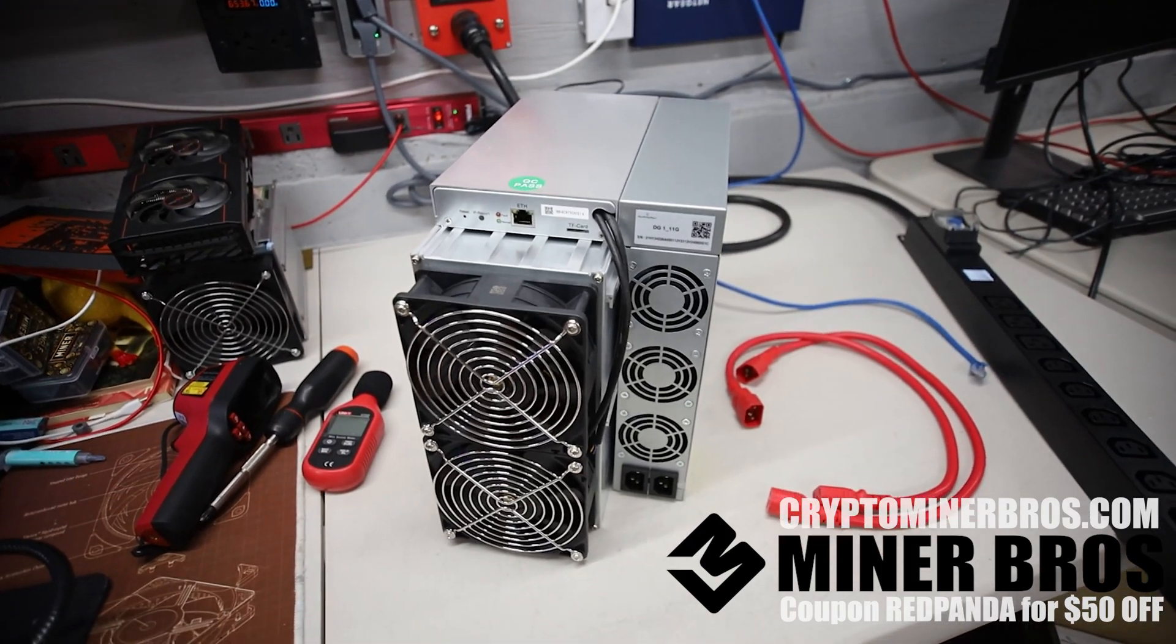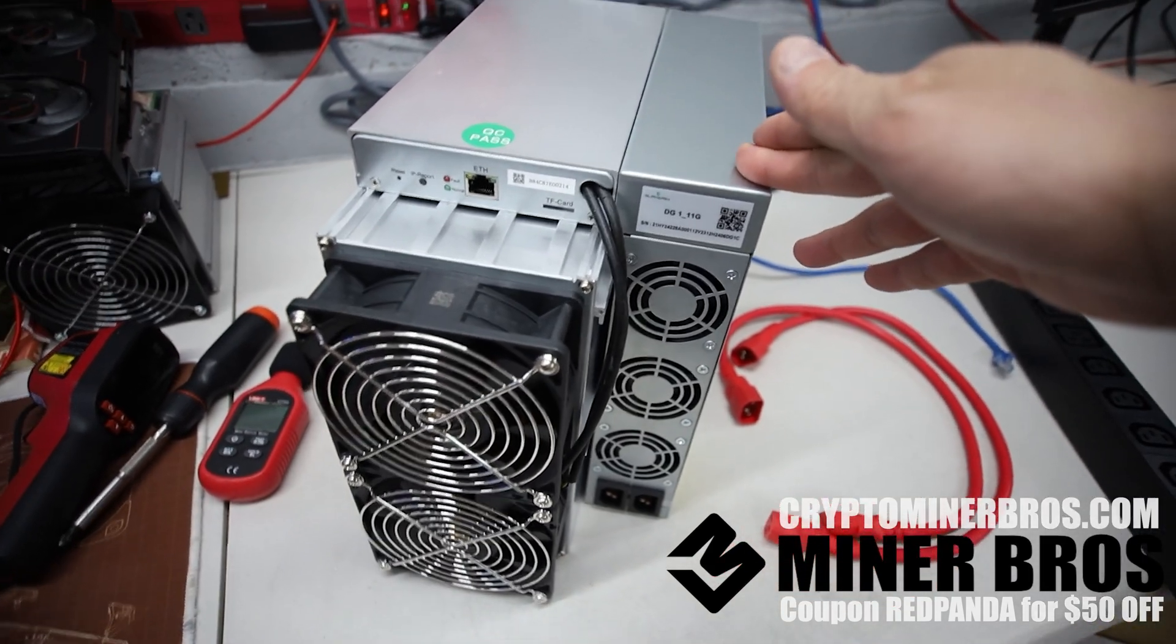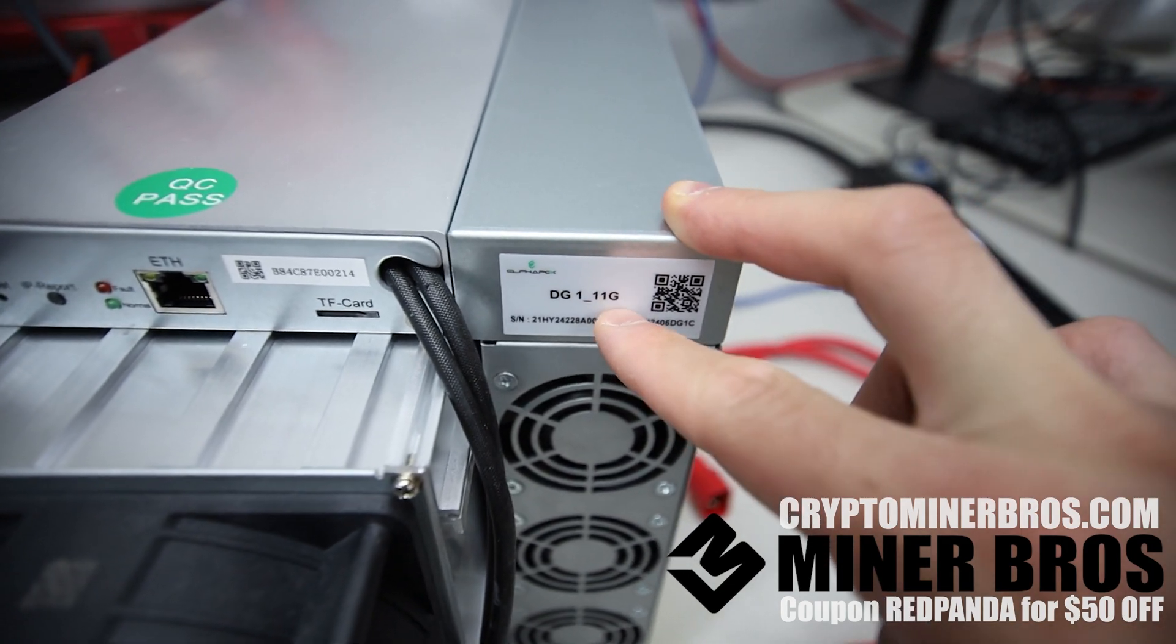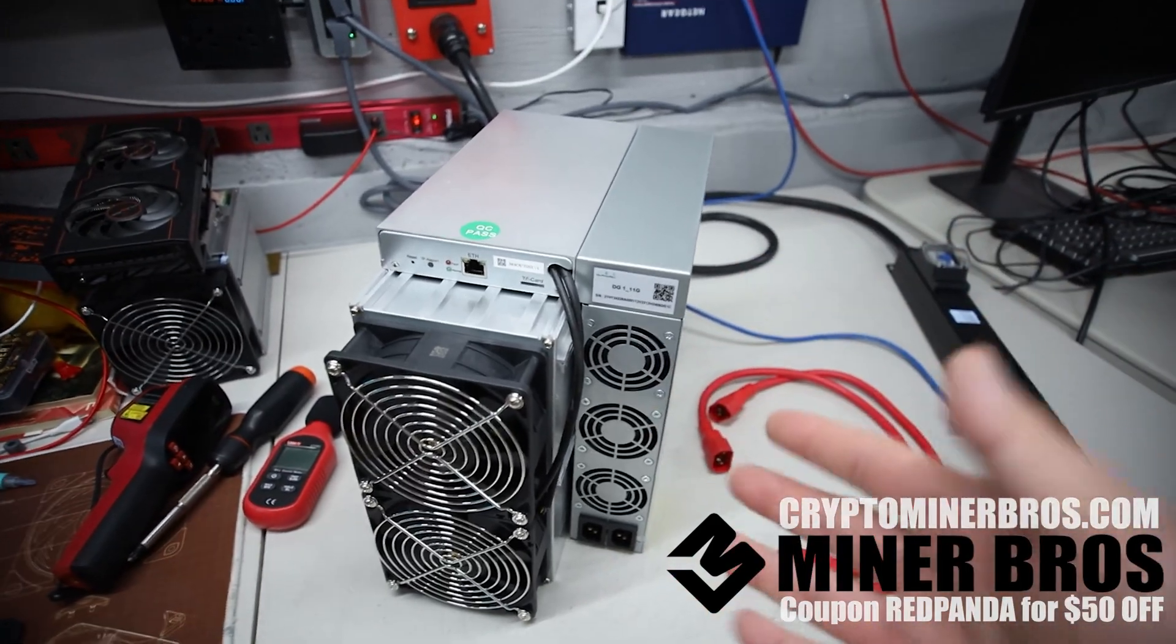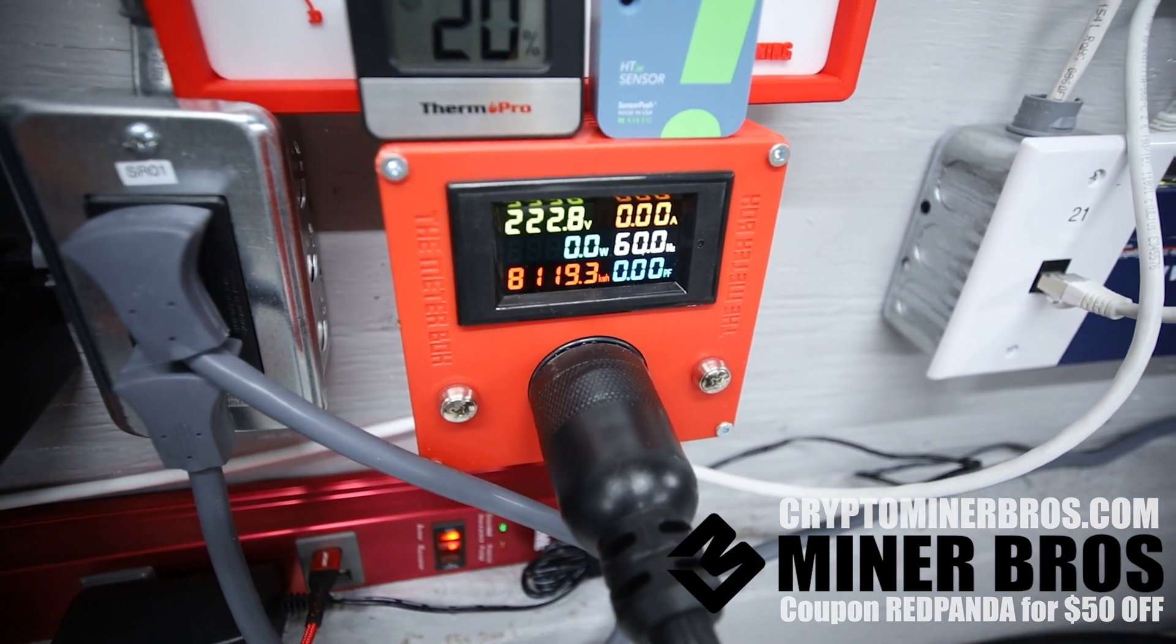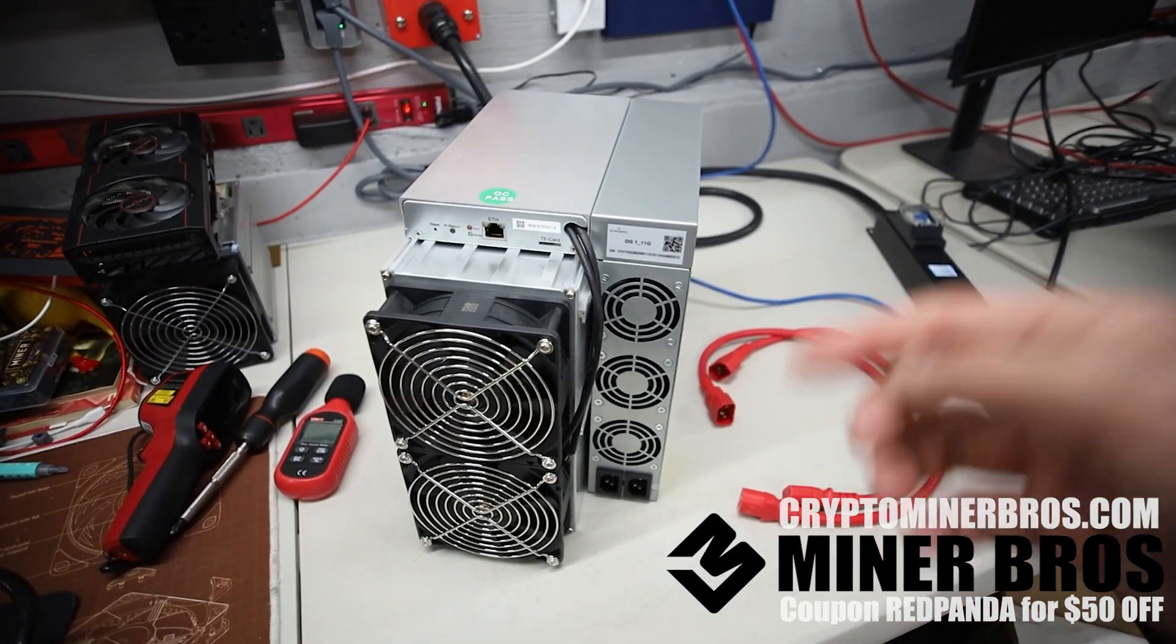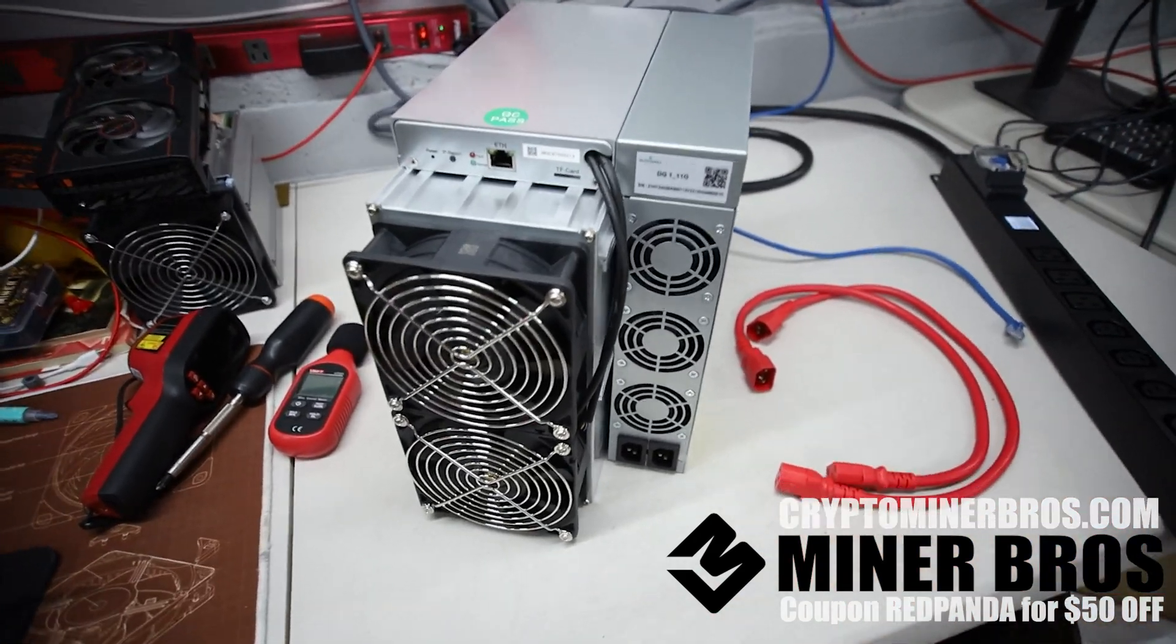Hey guys, Red Panda Mining here. Welcome to the Crypto Miner Bros YouTube channel. This is a specific how-to video on how to set up a brand new Alphapax DG1-11G which stands for 11 gigahash and is advertised to take around 3400 to 3500 watts. I will show the exact power as we go along on setting this ASIC miner up. Thank you to Crypto Miner Bros. If you guys are interested, link down below. Use coupon code REDPANDA for $50 off. Okay, so let's begin.